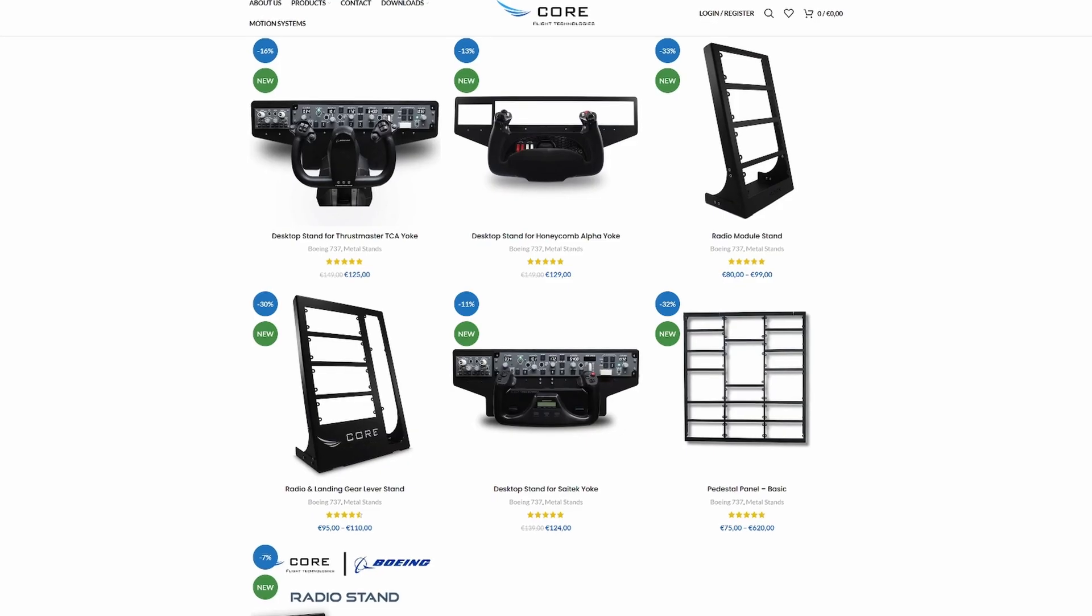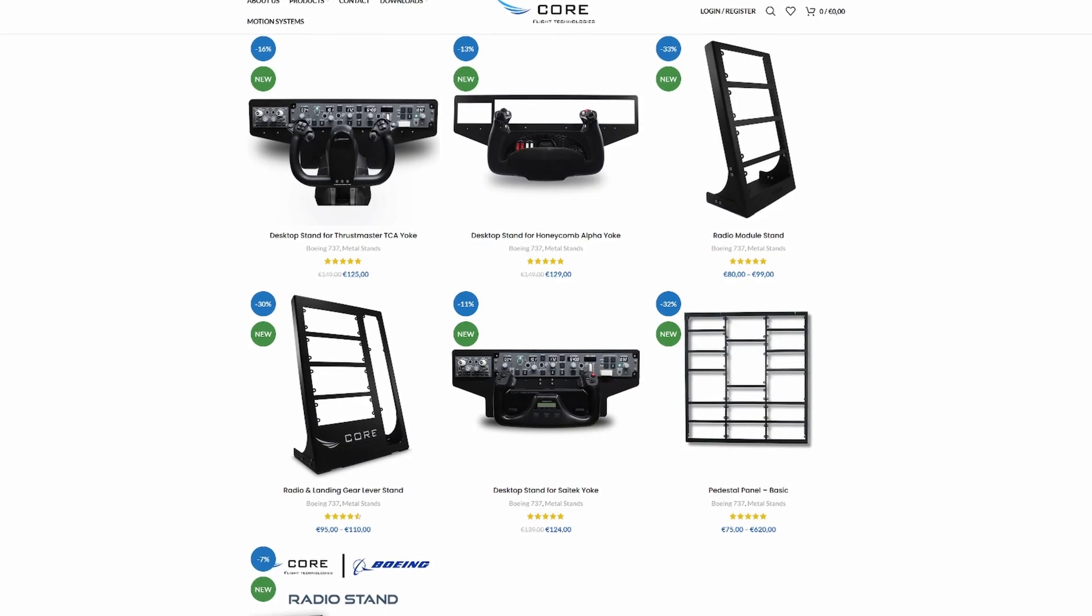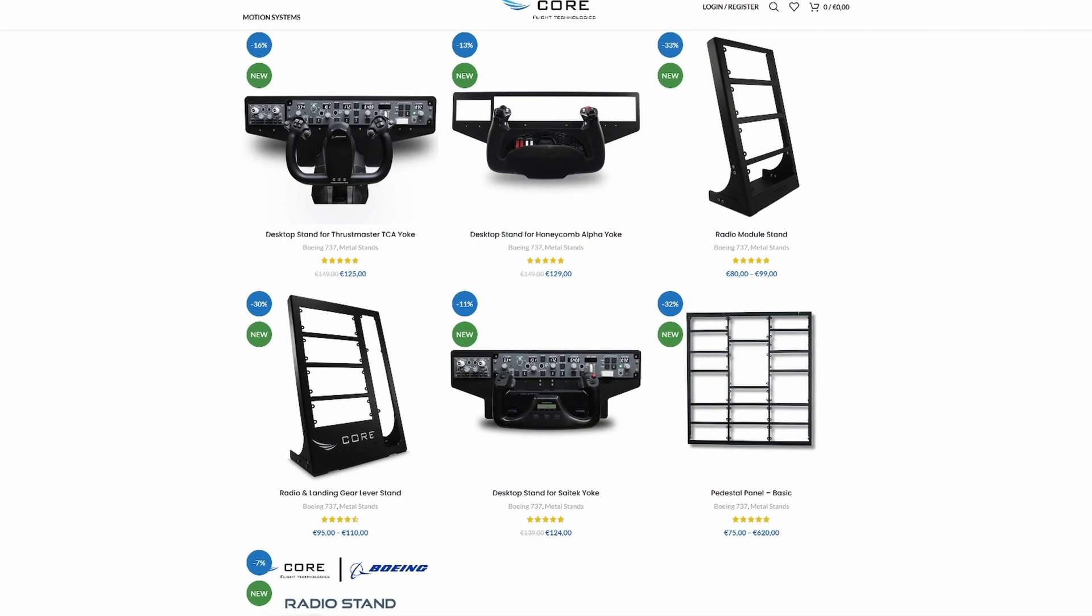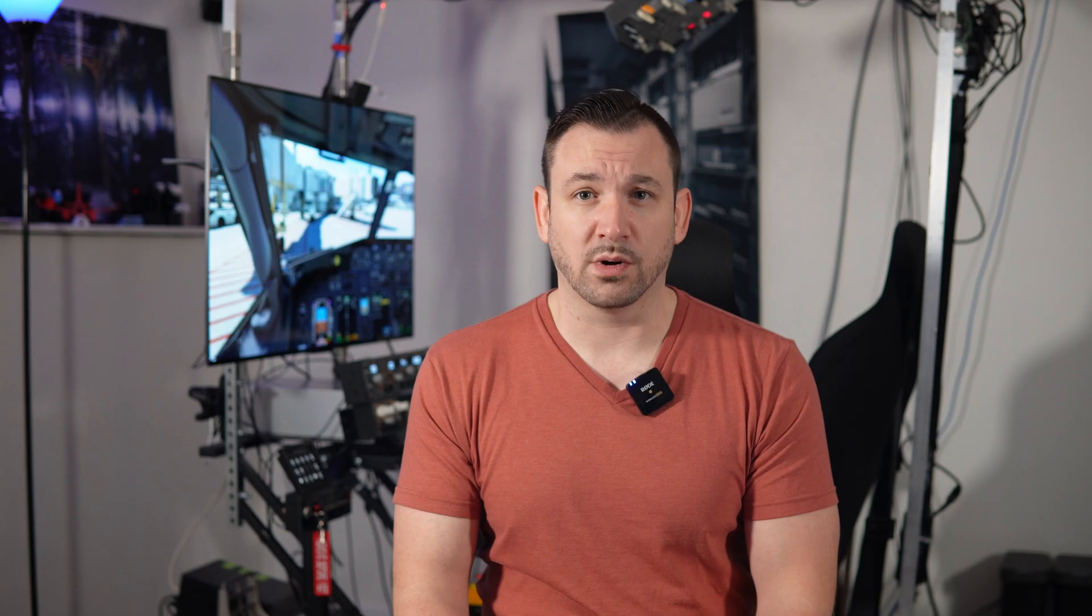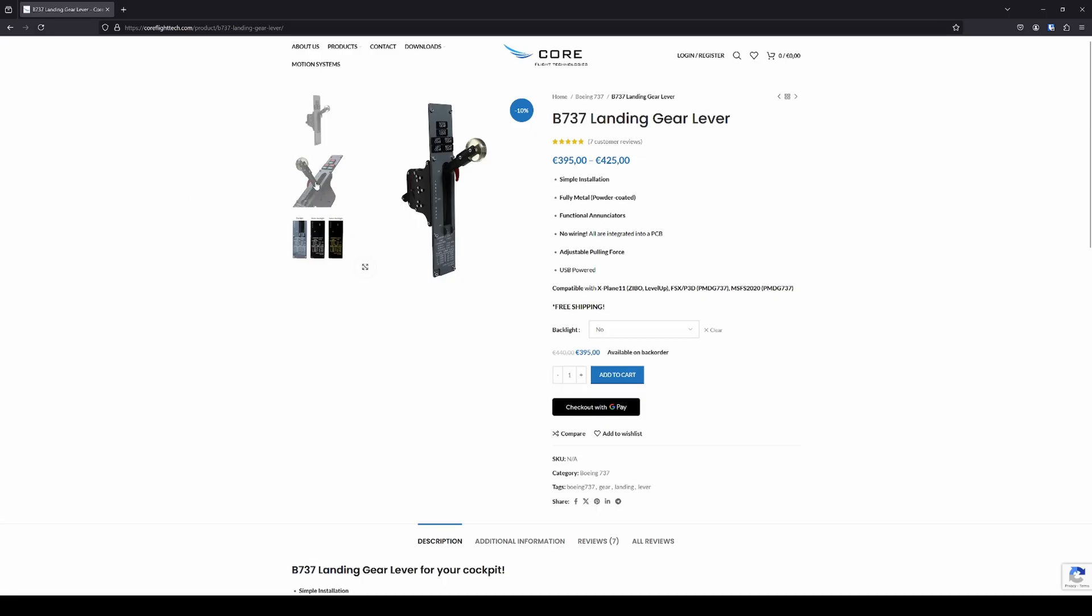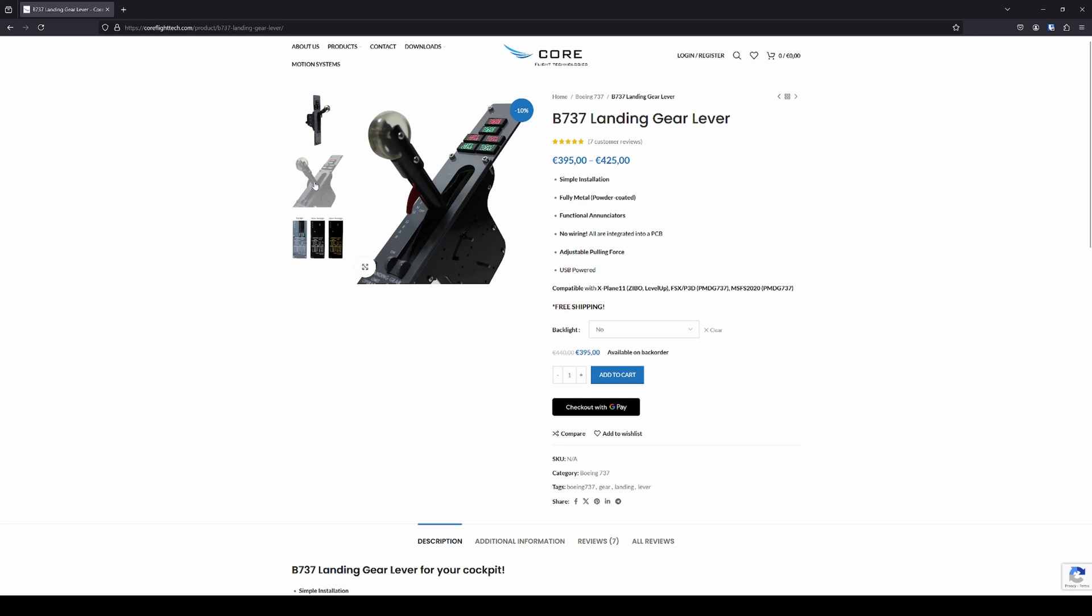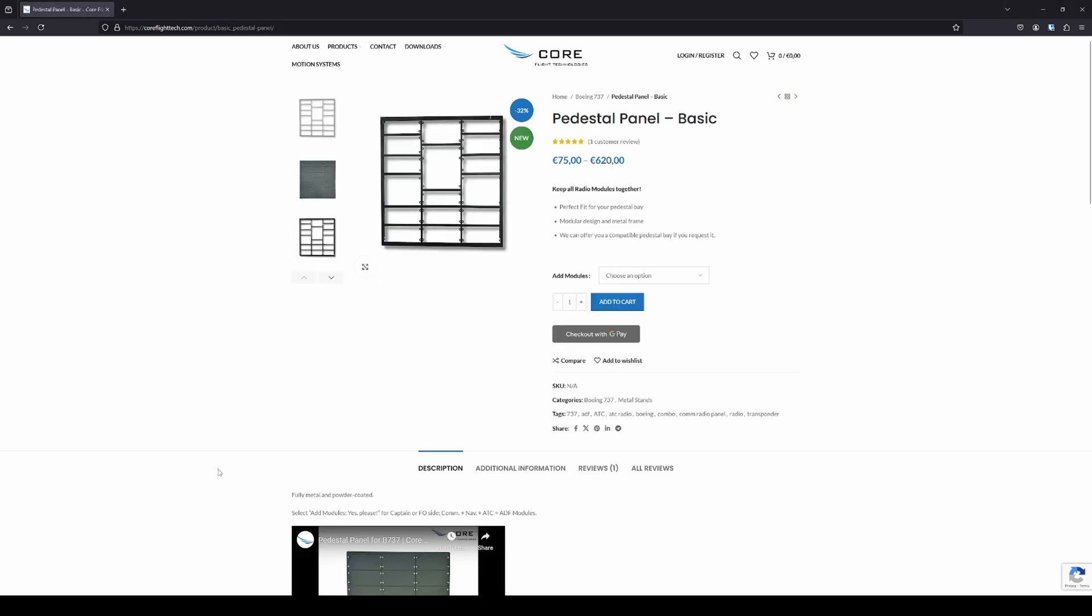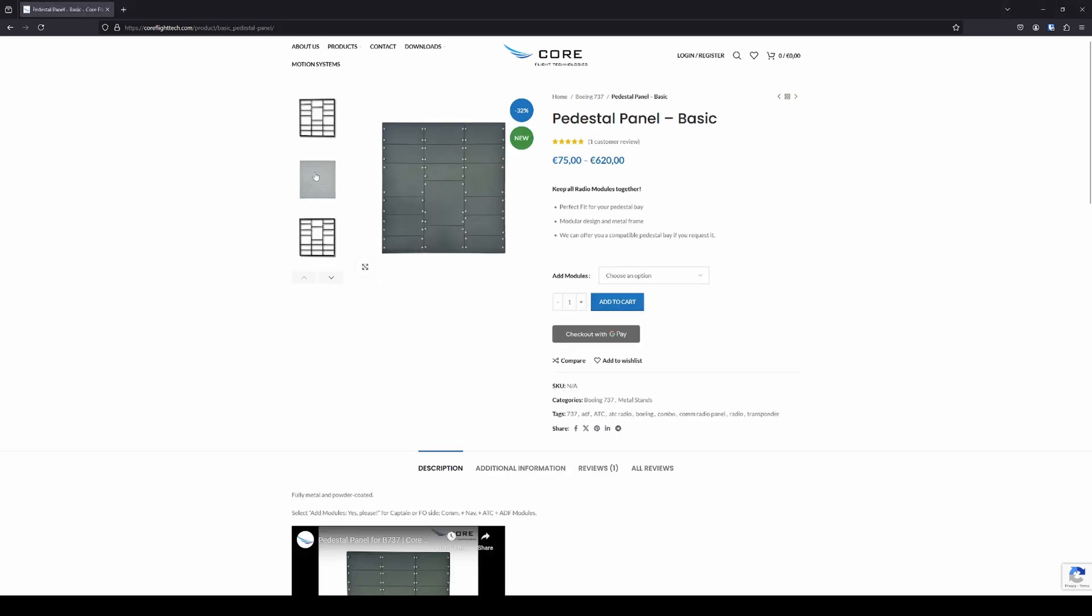They offer a variety of metal stands for some out-of-the-box fitment designed around the Logitech, Honeycomb, and Thrustmaster yokes. These stands will allow you to slot the CoreFlight MCP and EFIS right onto the yoke. They have a radio, radio landing gear combo stands, and yes, they do make a 737 landing gear handle, and they even have a more traditional pedestal mount if you're going for something more full-size and custom.